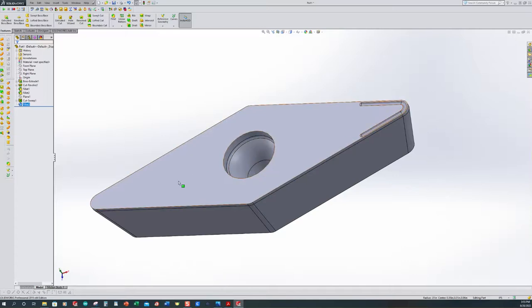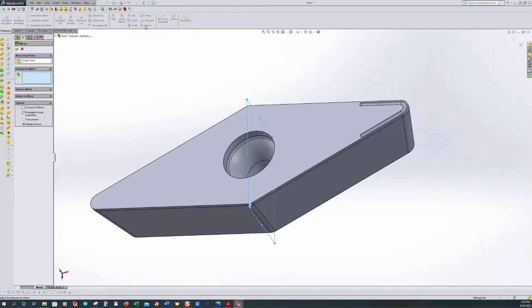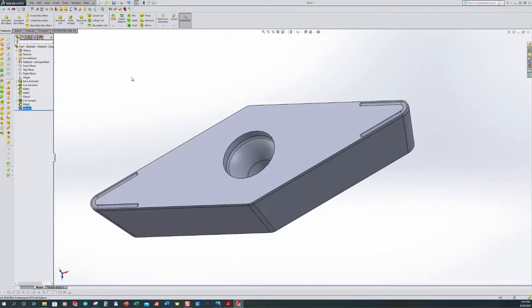We don't want to have to go through that again — we just want to mirror that across. Hover over the planes, and it's just like looking into a mirror. I want to select the right plane, then come up and select the Mirror command. It's going to ask what features I want — I'll just pick them in the tree. I pick the cut sweep and then the fillet. It gives me my preview, and that is what I want. Go ahead and accept it.